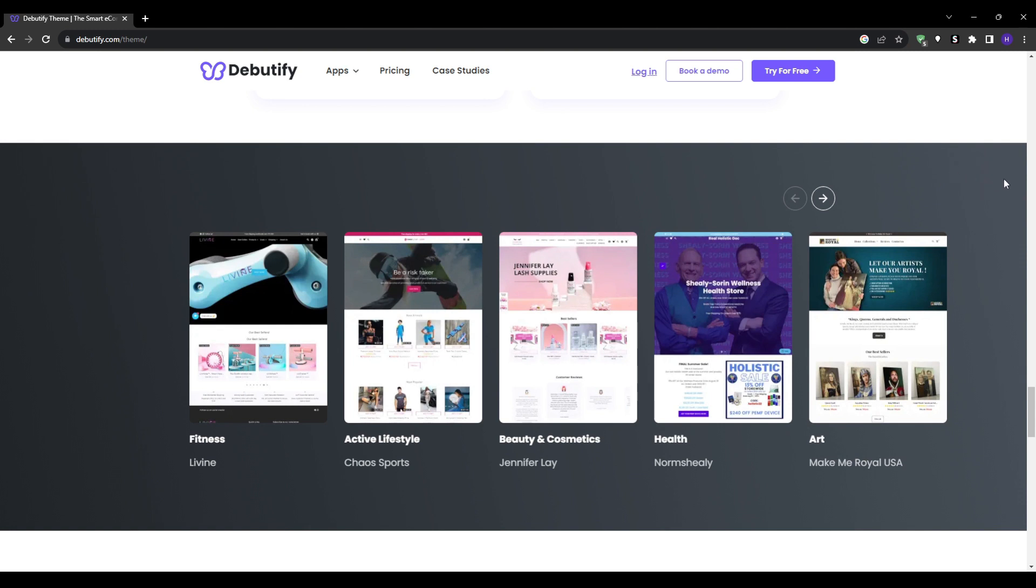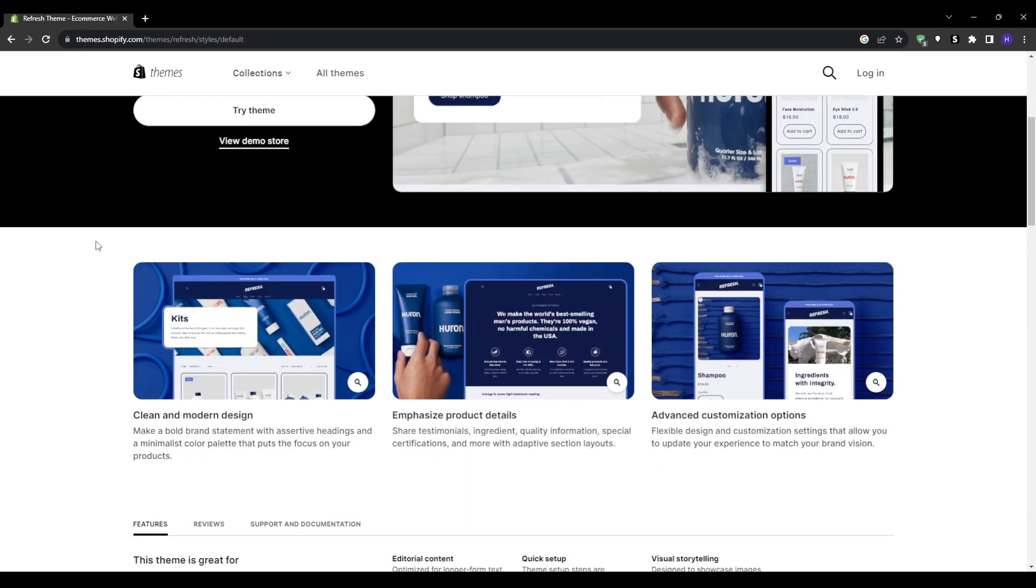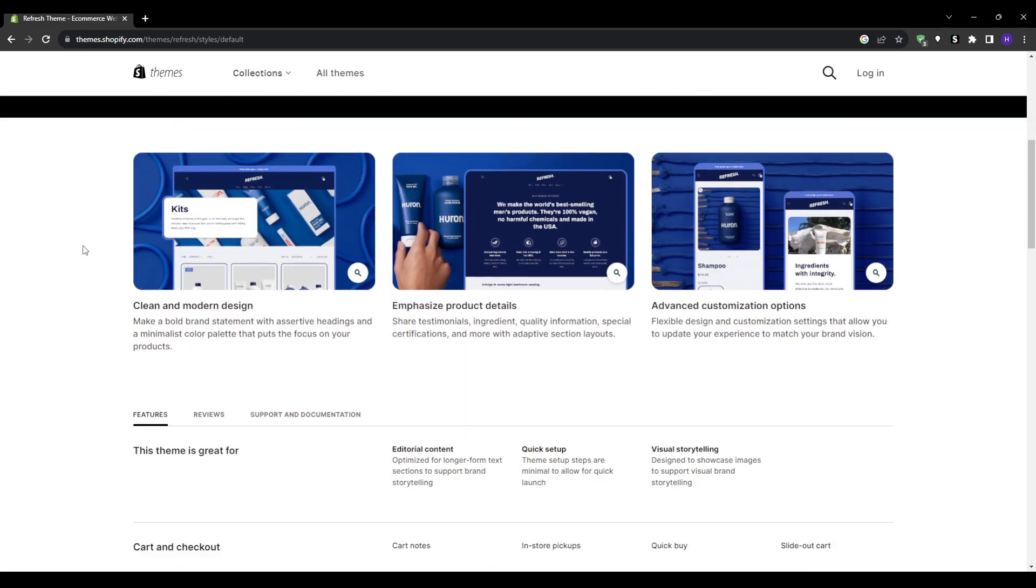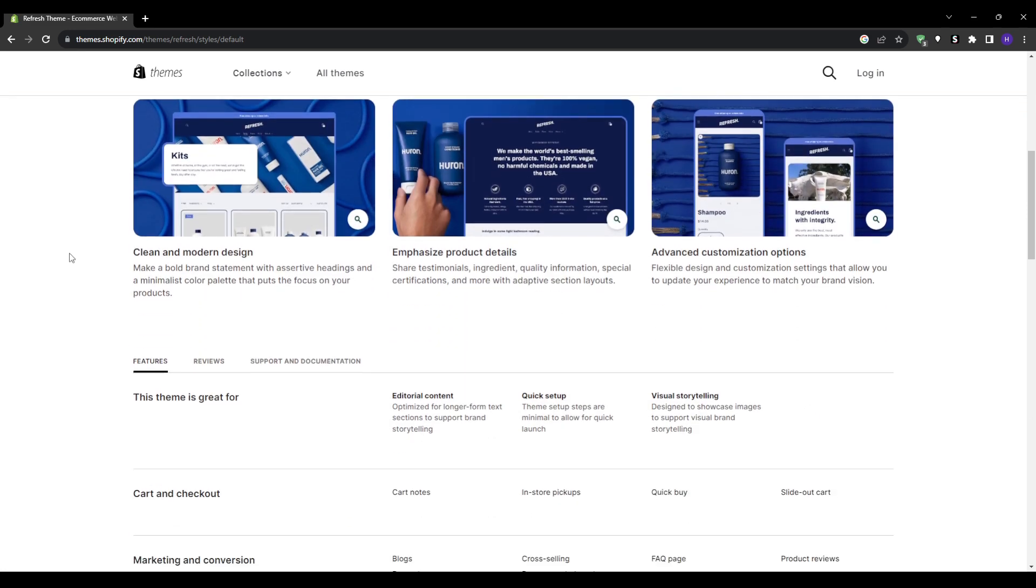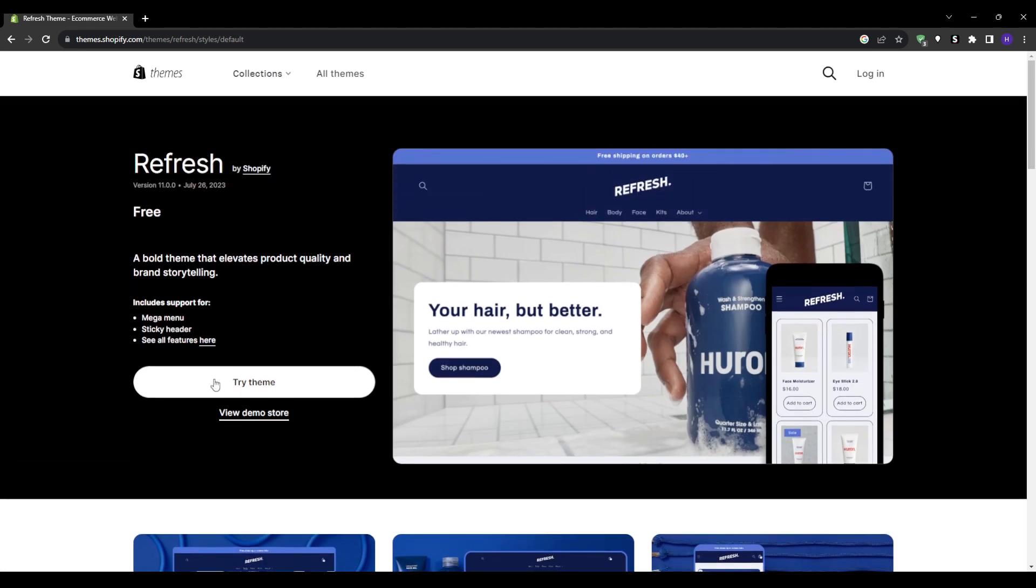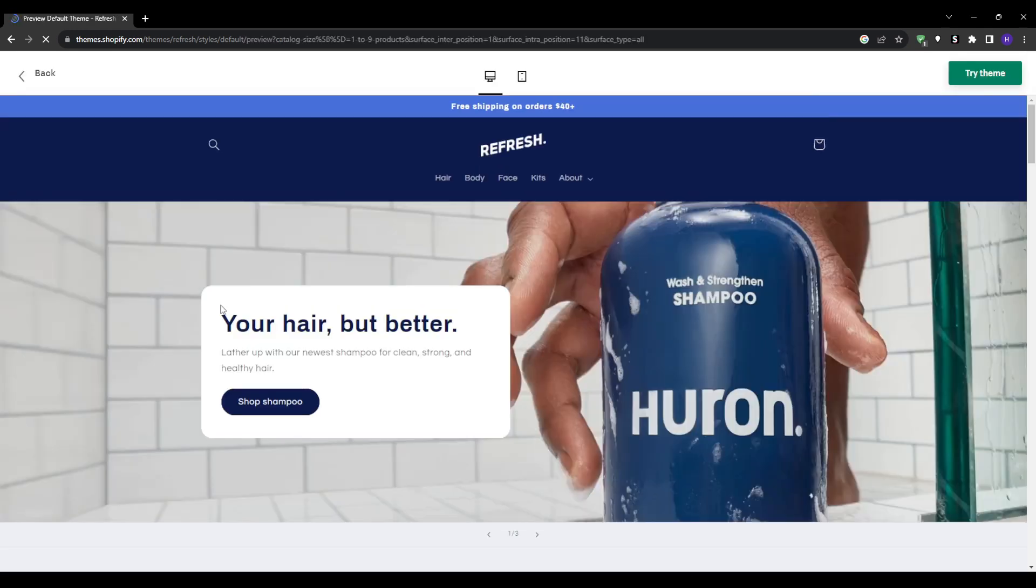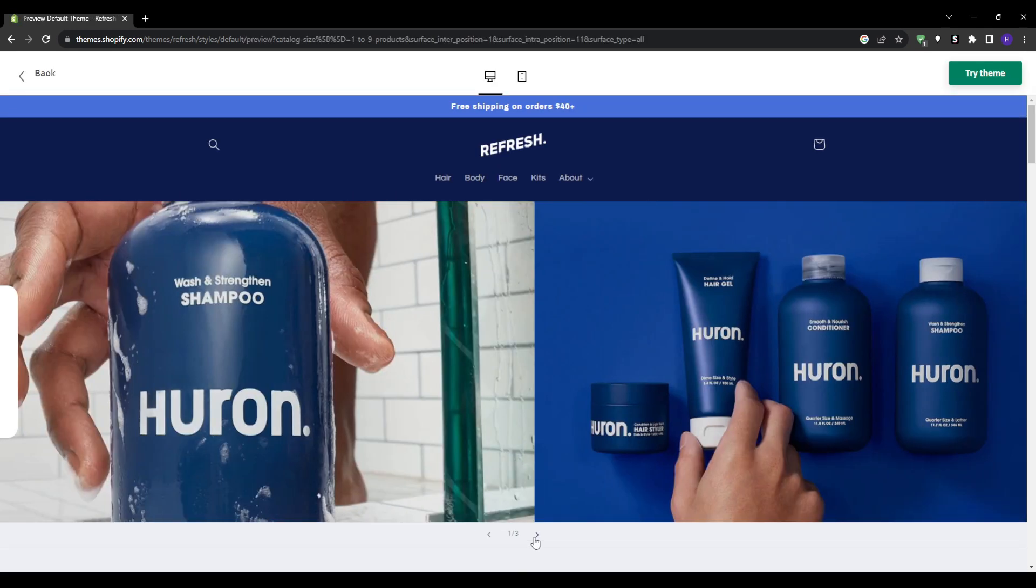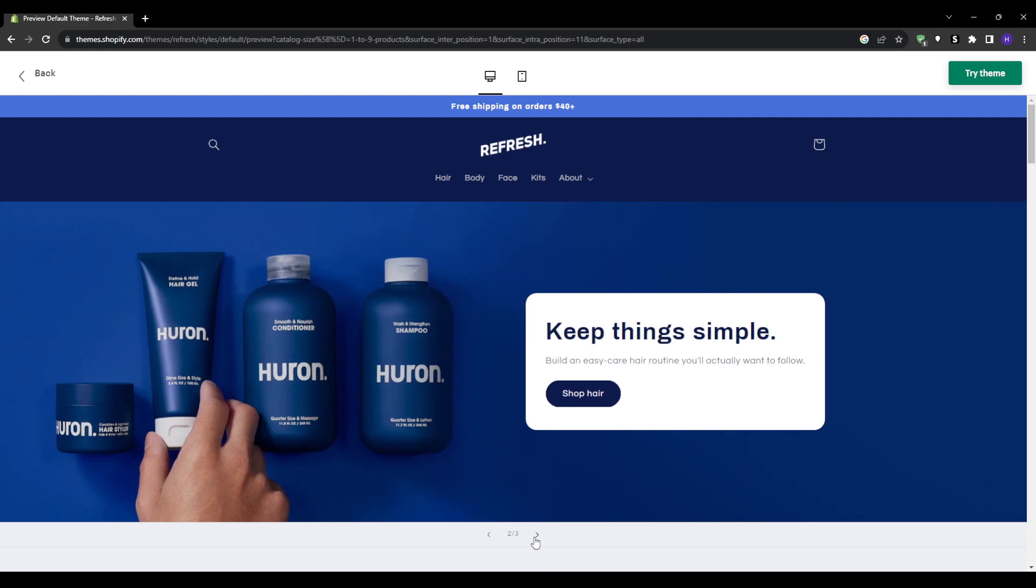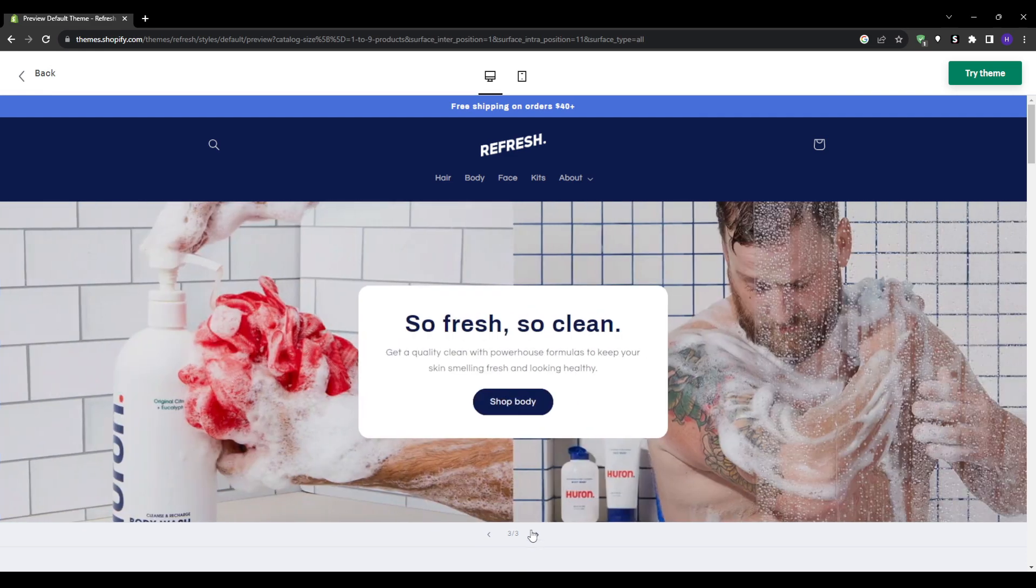Moving down the list, we have on number three, Refresh. A sleek contemporary premium theme for Shopify, Refresh makes a bold first impression with its ultra polished, fashion forward visual design. Personally, I find Refresh works flawlessly for stores focused on health, wellness, beauty or luxury products. It has a very lifestyle focused aesthetic with generous use of negative space and beautiful product photography.